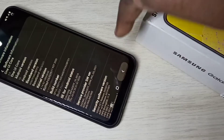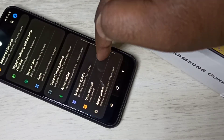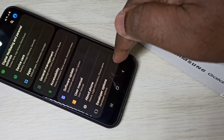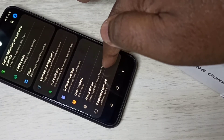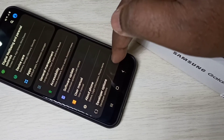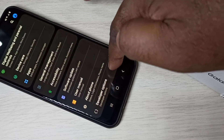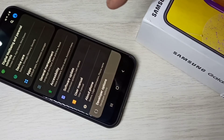Go back, go back, then go down. Now under About Phone, you can see Developer Options. Tap on that.